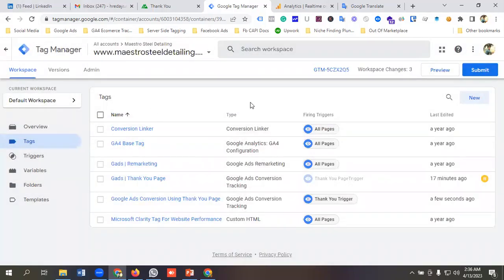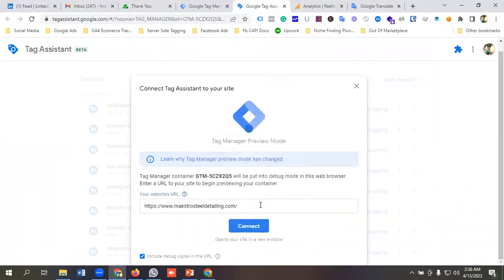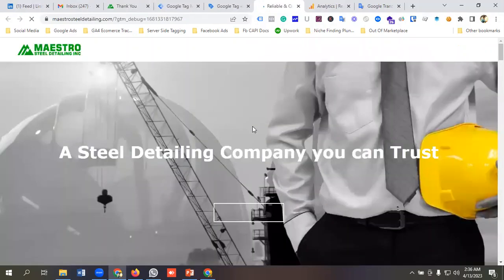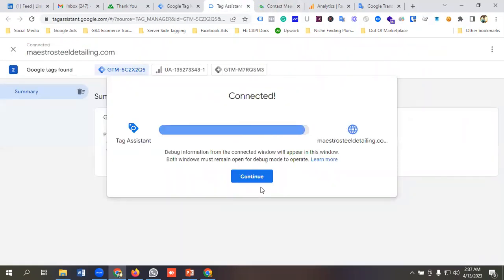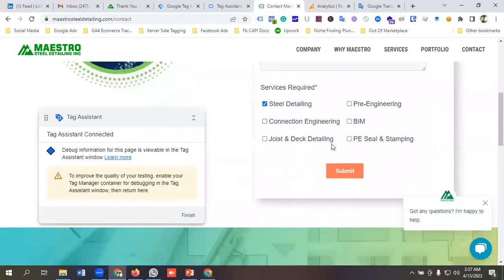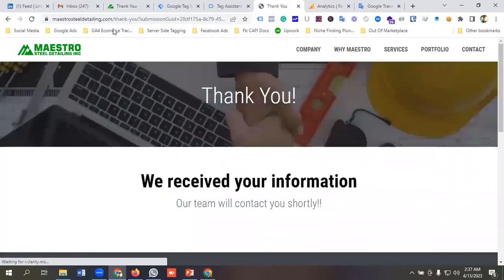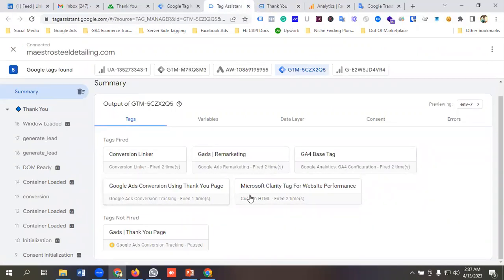Let's test whether our setup is working. I'll click Preview, paste in the website URL, and click Connect. I'll navigate to the contact page, fill up the form, and click Submit. The thank you page loads, and we can see the 'Google Ads Conversion Using Thank You Page' tag is firing.